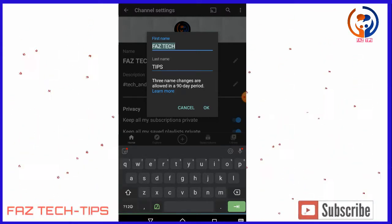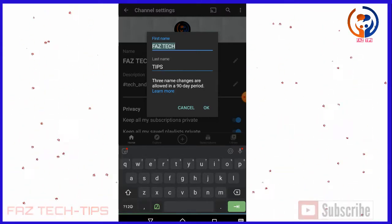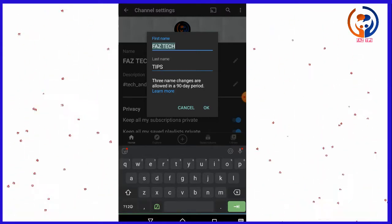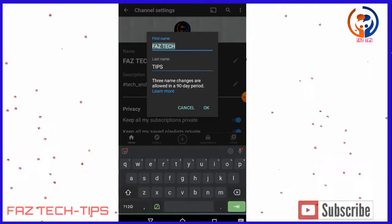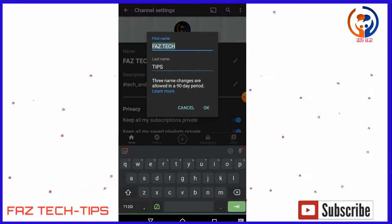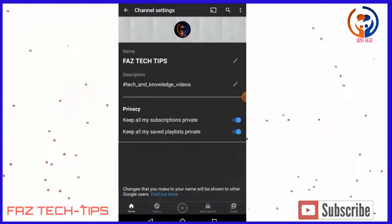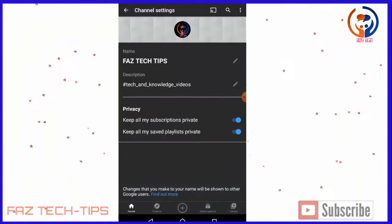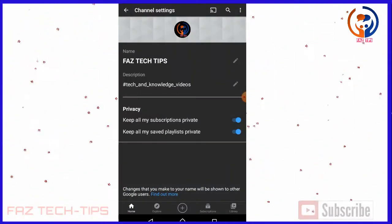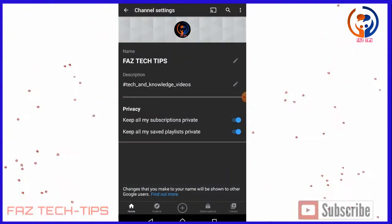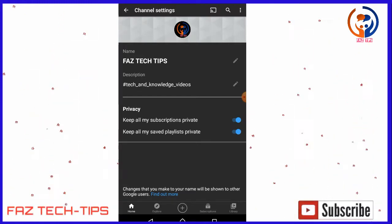Three changes are allowed in the 90-day period. If you want to make changes, you can change within the 90-day period.